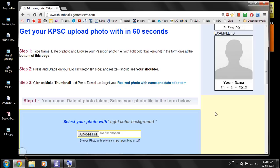In the third step, there is an option called 'Make Thumbnail' — just press on that. There is another option, 'Download Your Photo', with which you can download your edited photograph with the name and date. You can download it to your desktop and later upload it to whichever website you want.